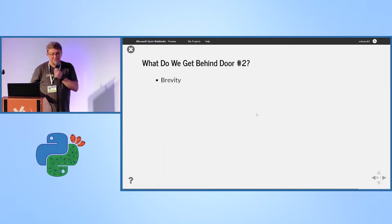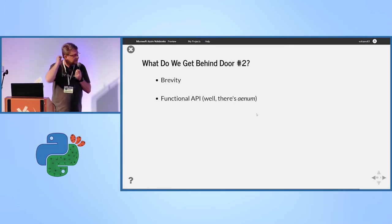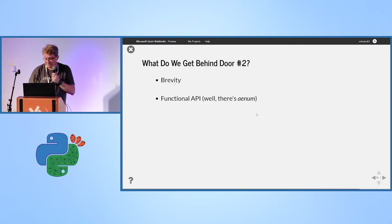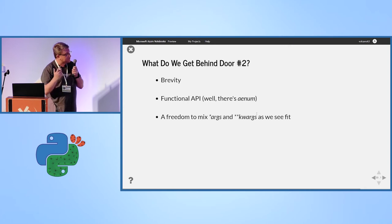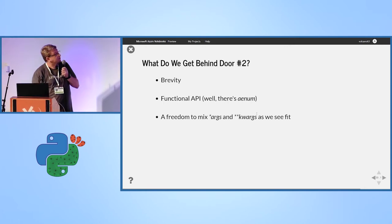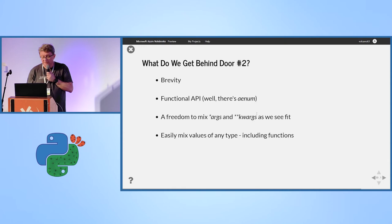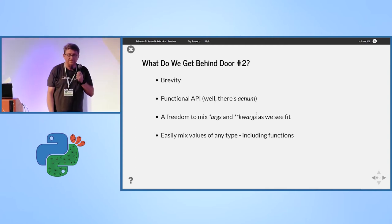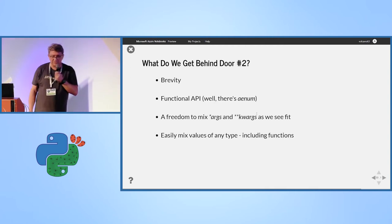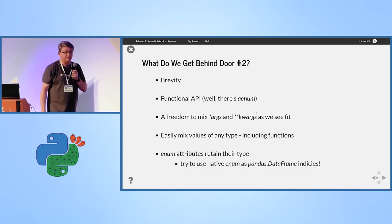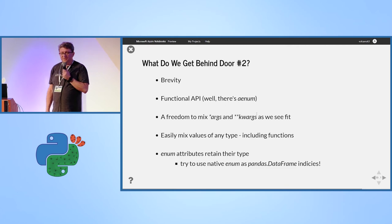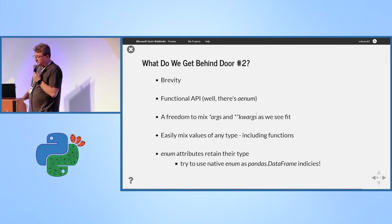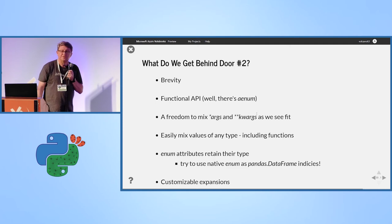You get brevity. You have to write much less. You have functional API. Sometimes, I find it more convenient than creating class. But, that may be a matter of taste. You can mix positional arguments and keyword arguments for your convenience. You can mix any types. Usually, it's not recommended. But, you can add mappings on the way without extra conversions. Enum attributes retain their type. I have once tried to use Enum with Pandas. They don't speak well. As Path and PathLib, neither. And, as I said, you can expand it as you wish.